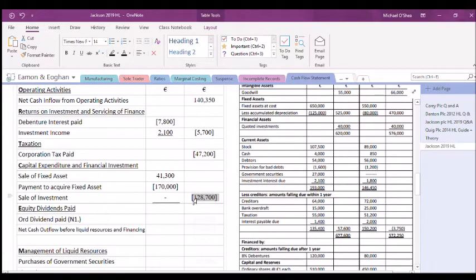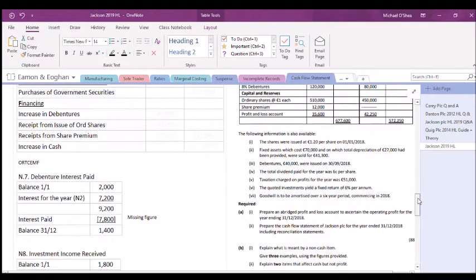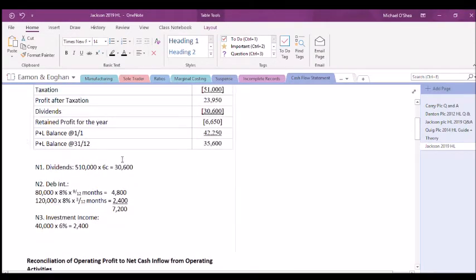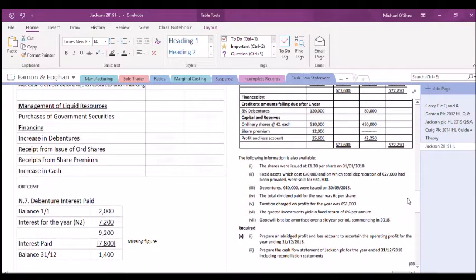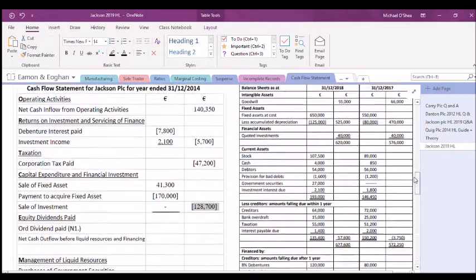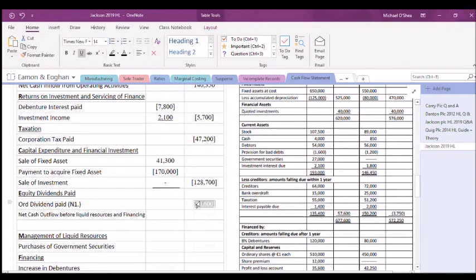For ordinary dividends paid, the total dividend was 6 cents per share across 510,000 shares, giving £30,600. Because we already know the paid figure directly, no T-account working is needed like we did for debentures, investment income, and tax. The dividend paid is £30,600.